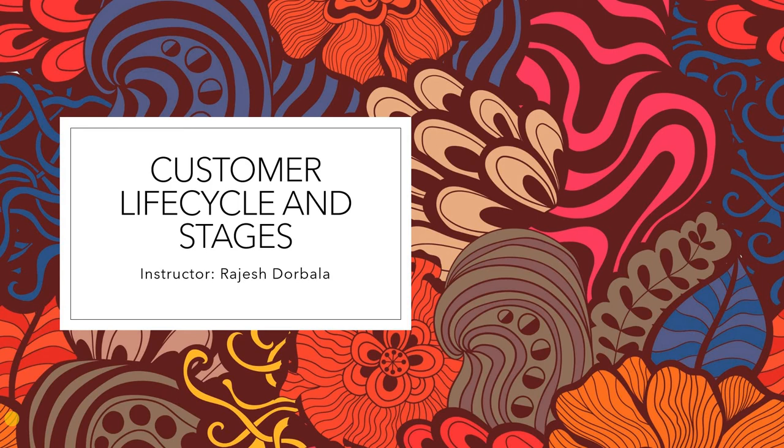Hello, friends. Hope you are doing well. In this session, we are going to discuss the customer lifecycle and stages.